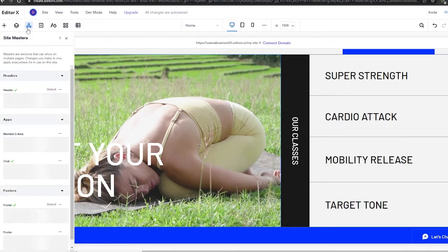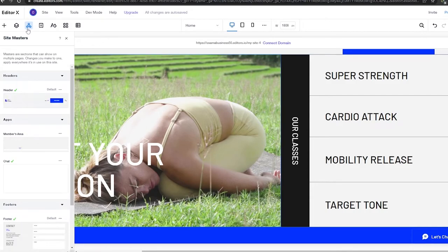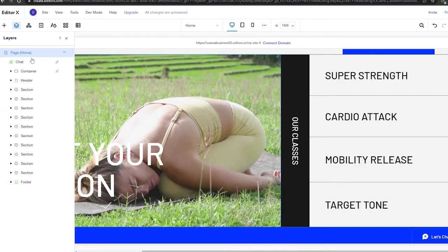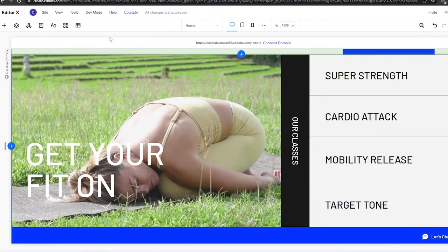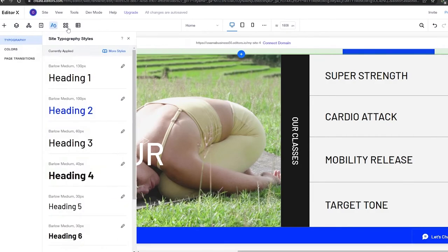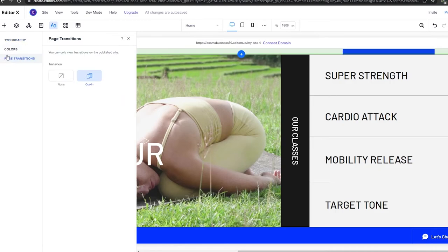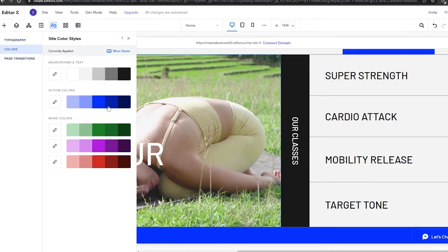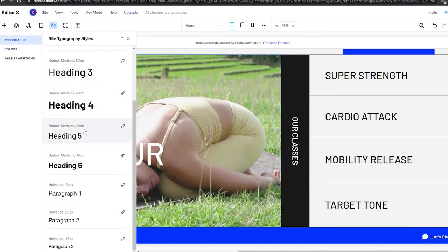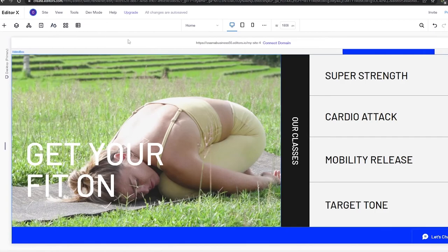You also get 'Masters' in Editor X. Masters are sections that appear on multiple pages — if you set the header as a master section, it will always be visible no matter which page you're on. There are also 'Layers', where you see all sections and footers at once. You can change the overall site design, typography, colors, and page transitions all from one place.